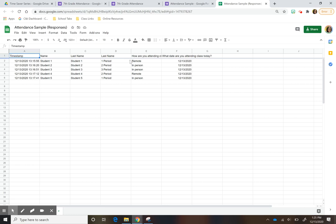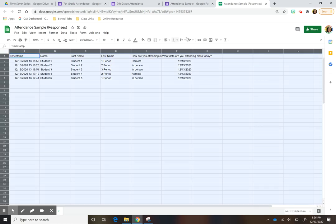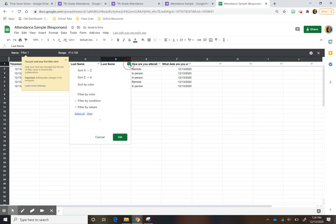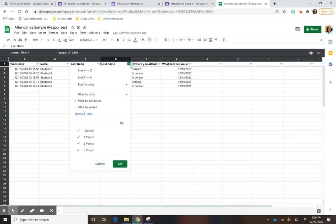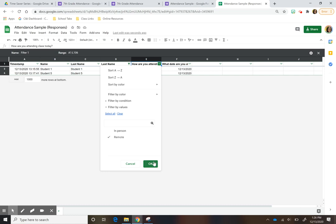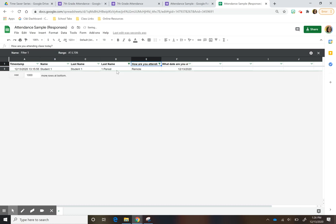Another cool thing — when I'm taking attendance and going through these, you'll see the first one is remote, the next one is in person. If I want to view just one period, you can do that. You press in the corner to highlight everything, go to the 'Create Filter' icon, and press it. Now I can click in here — let's say I just want to see first period — click that, and it'll only show me the first period students. And if I want to see first period students who are only remote, it'll show me just that.